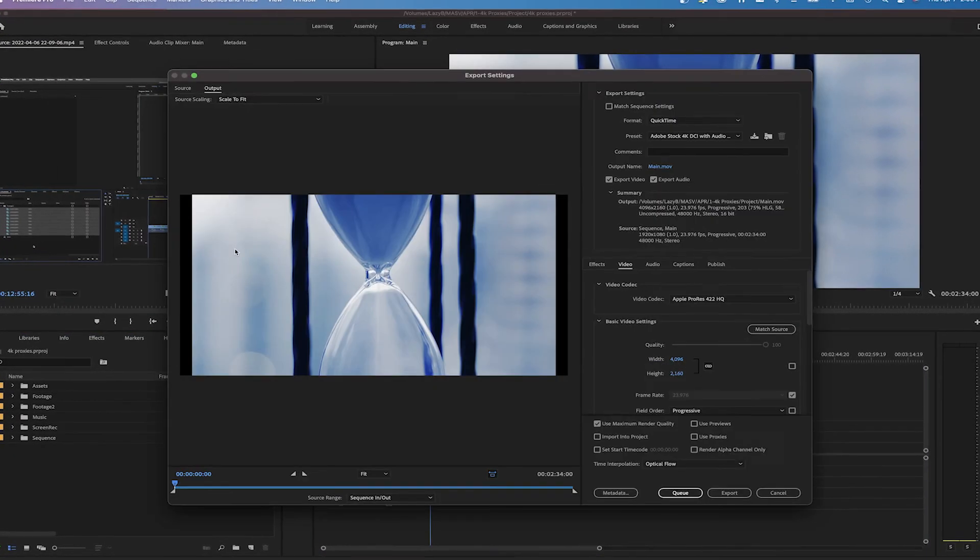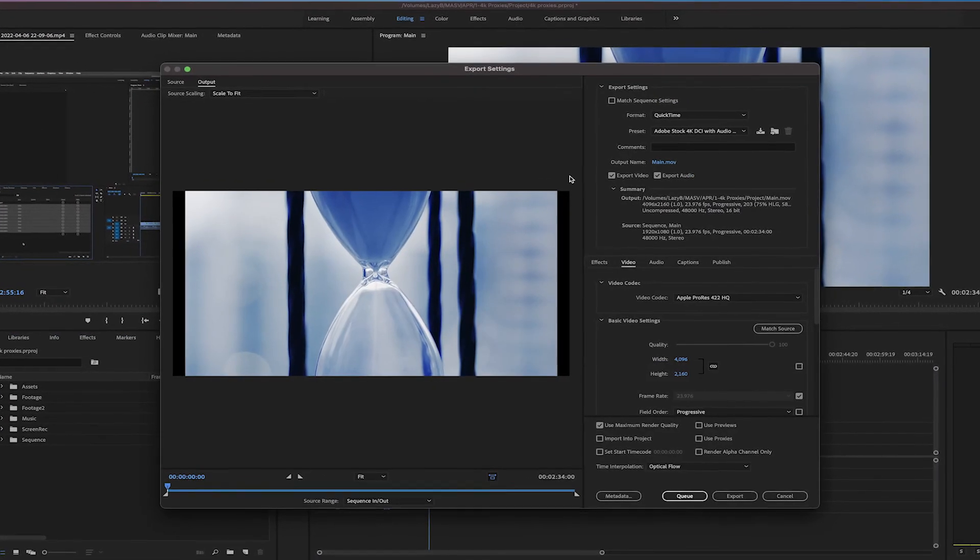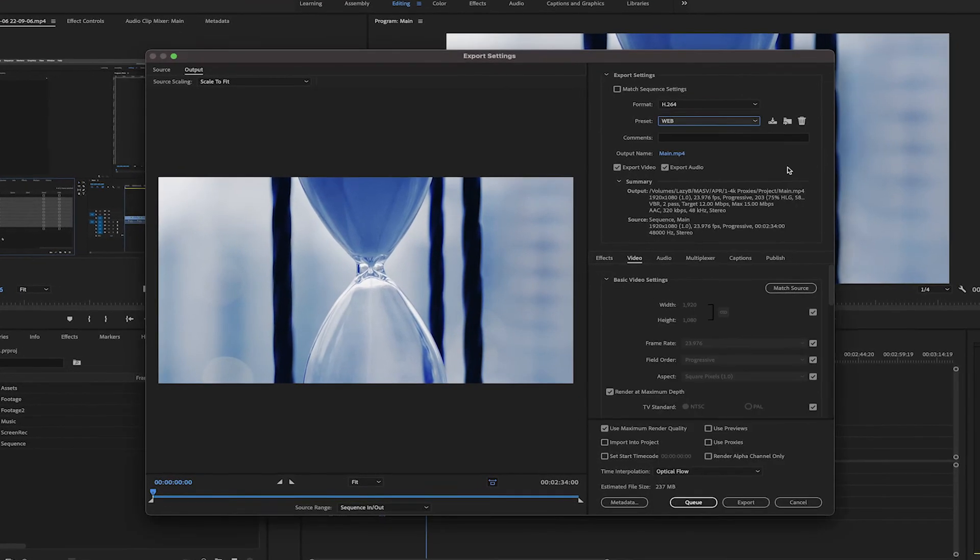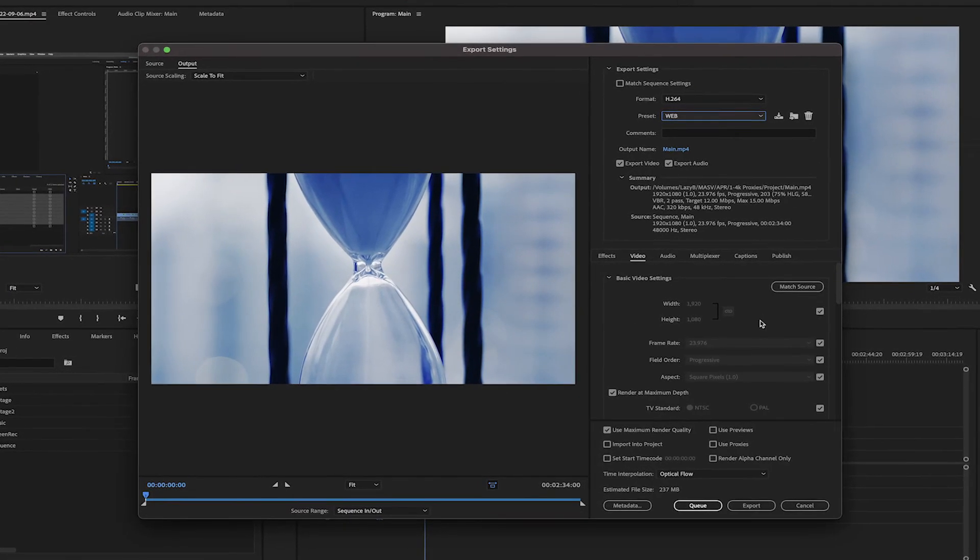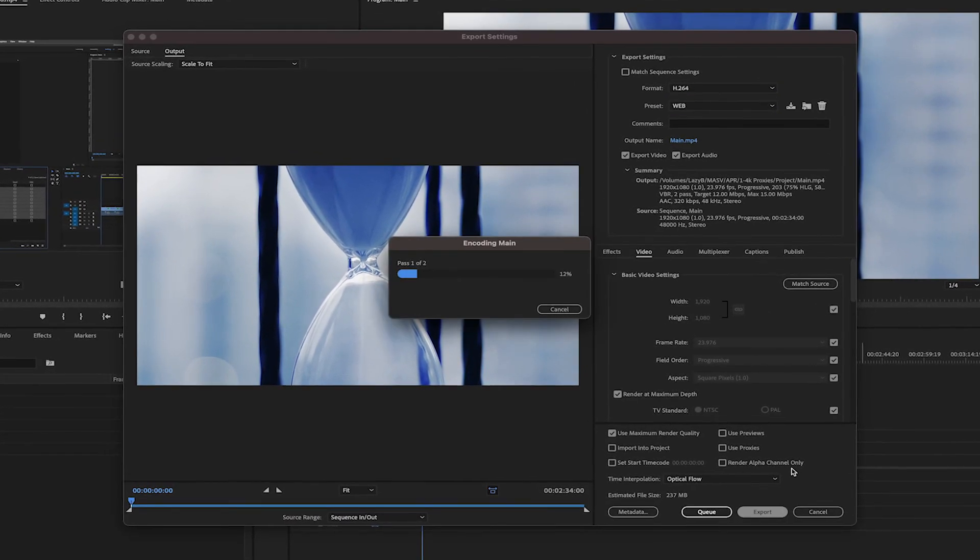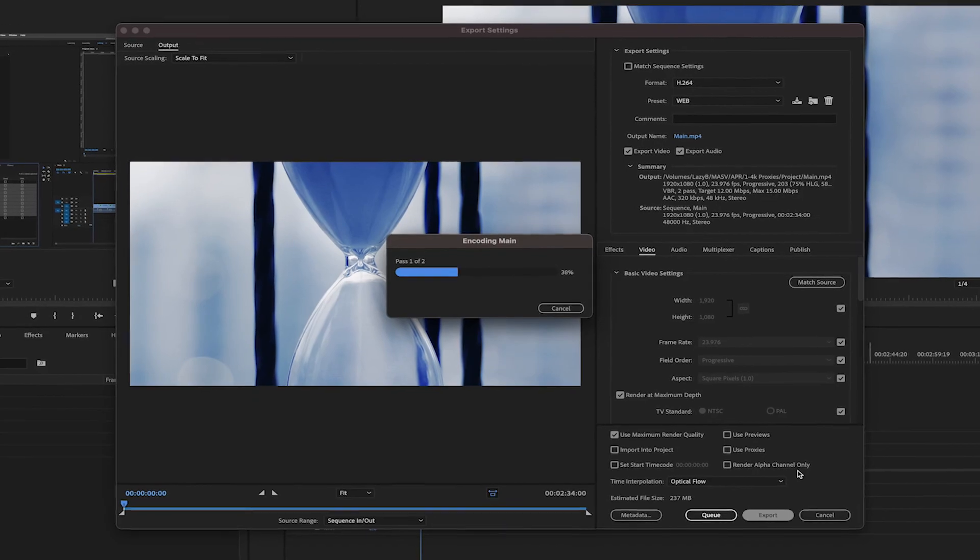Then, you can export directly your video without having to reconnect the high-res files. When you export it, Premiere will automatically just export the originals.